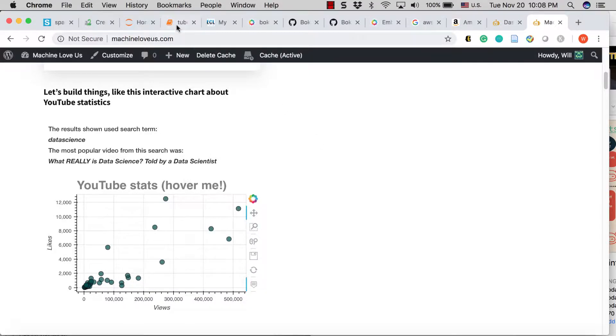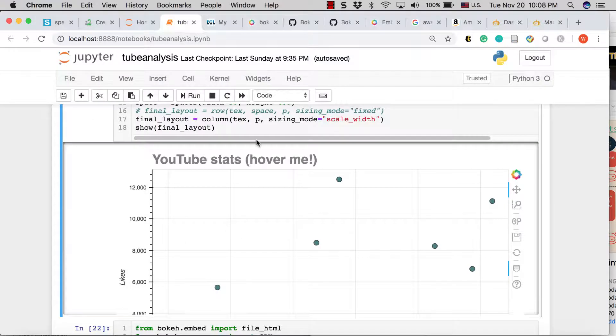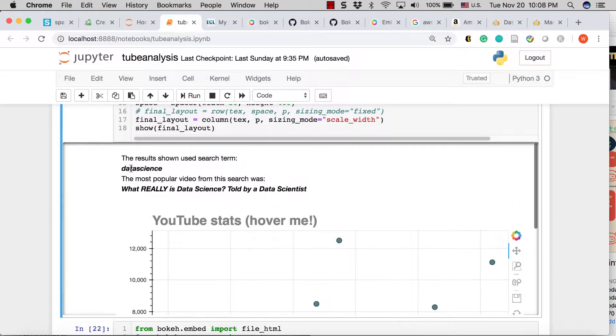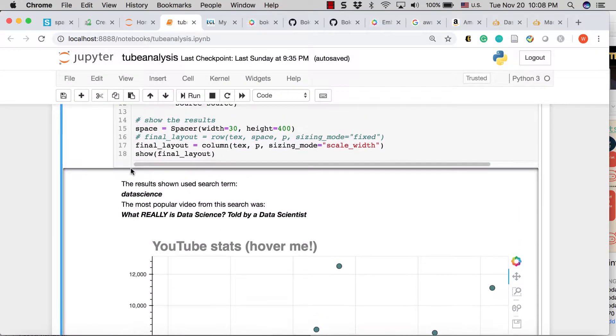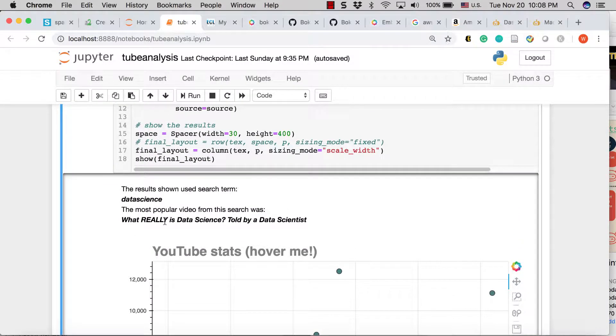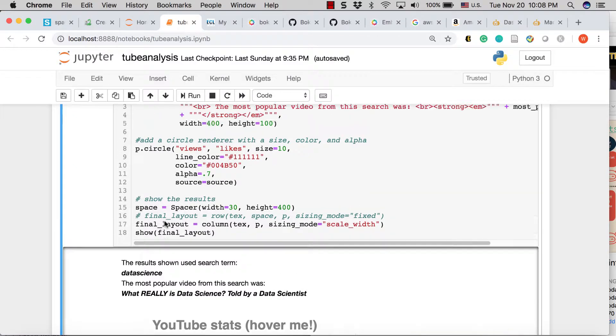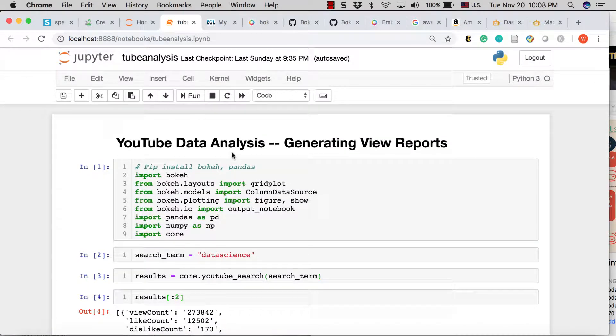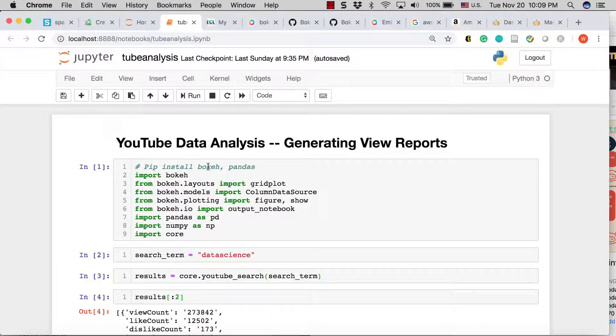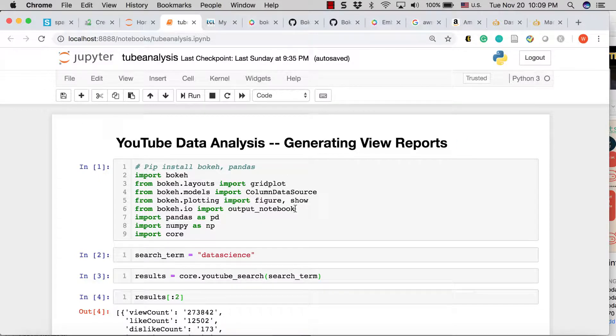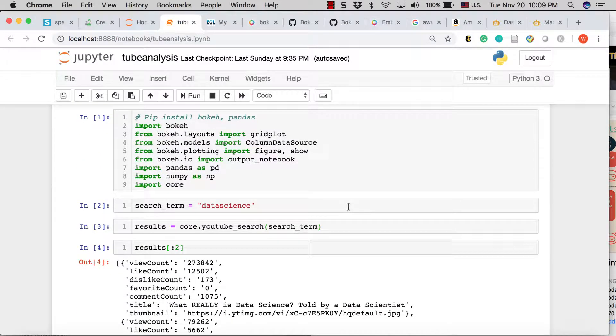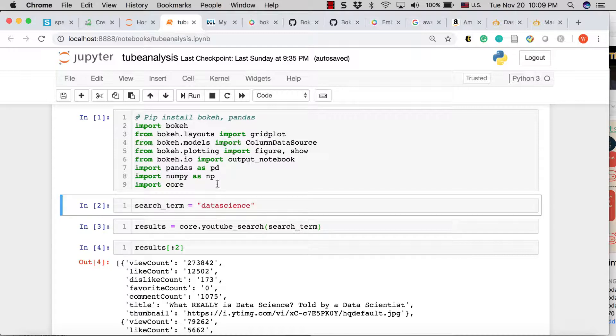This is going to be a quick video because Bokeh makes it so nice and easy to do this. So just to recap from where we were, we have this Tube Analysis Notebook. If you've been following along in the previous videos, what we have done is we have this search term that goes through.